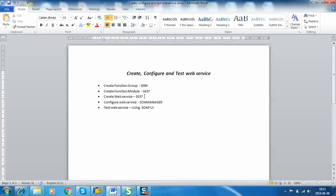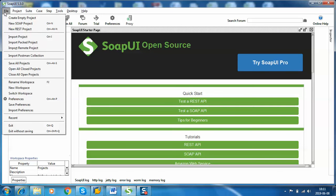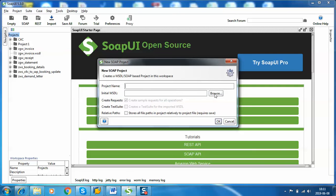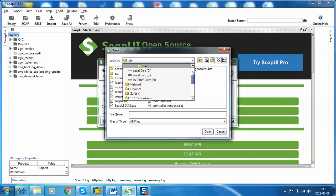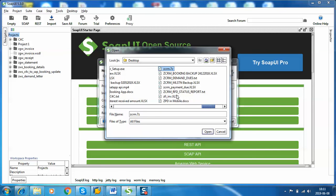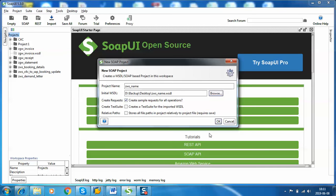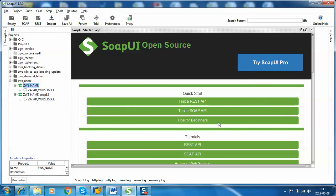So we are done with SE80 for the function group, SE37 for creating and configuring the web service, and SOA Manager for configuration. Now let's assume we are using a third-party tool — SOAP UI — to test this web service. Open SOAP UI, click on File, select New SOAP Project, upload the WSDL file from the desktop, select the file name, and click Open. We can see the WSDL file is imported.